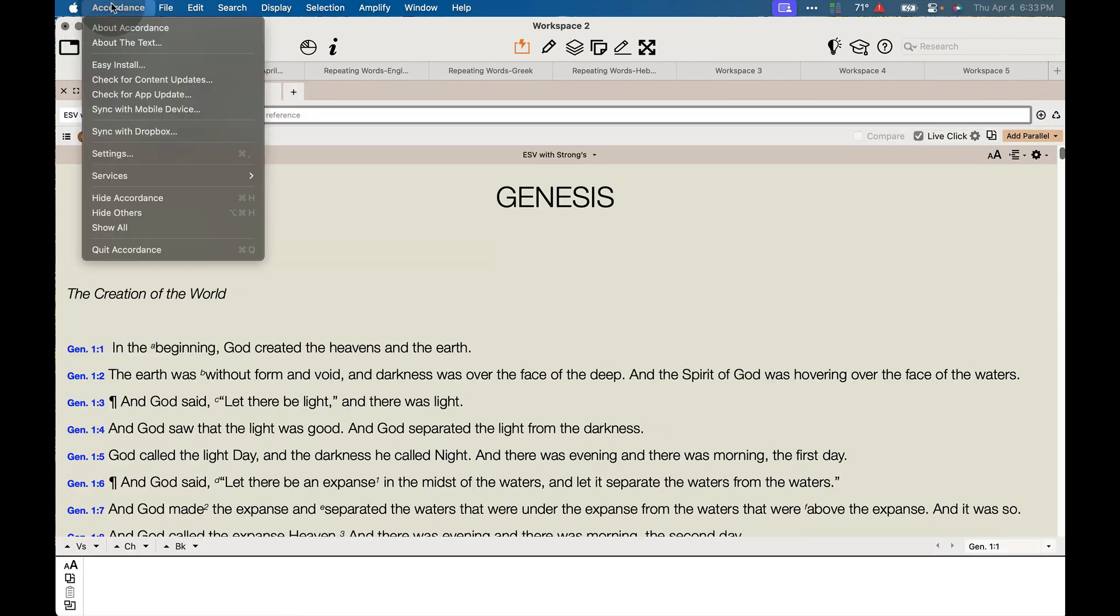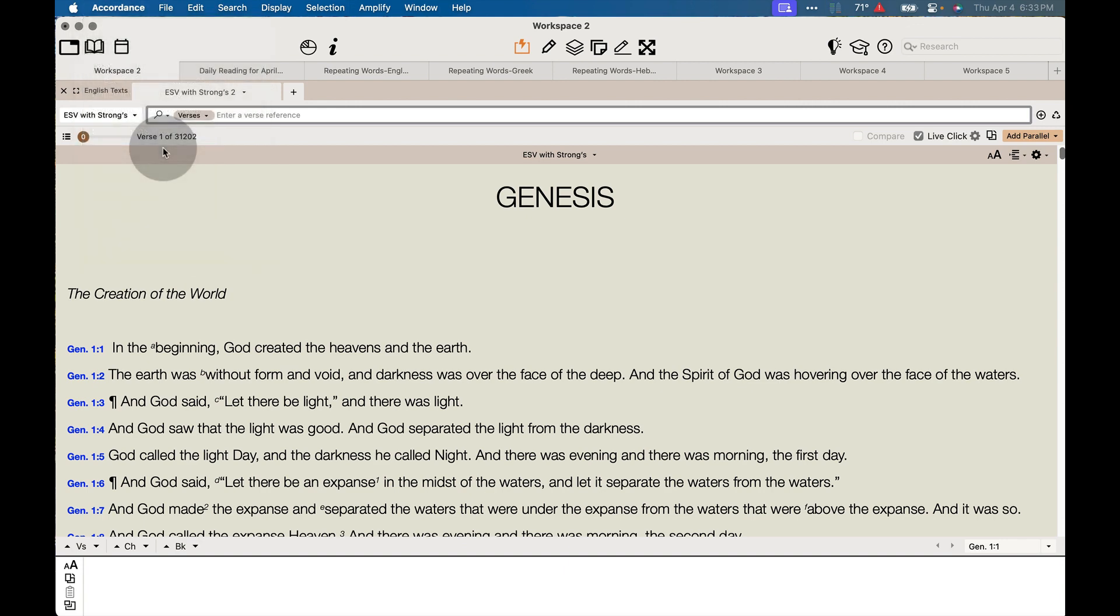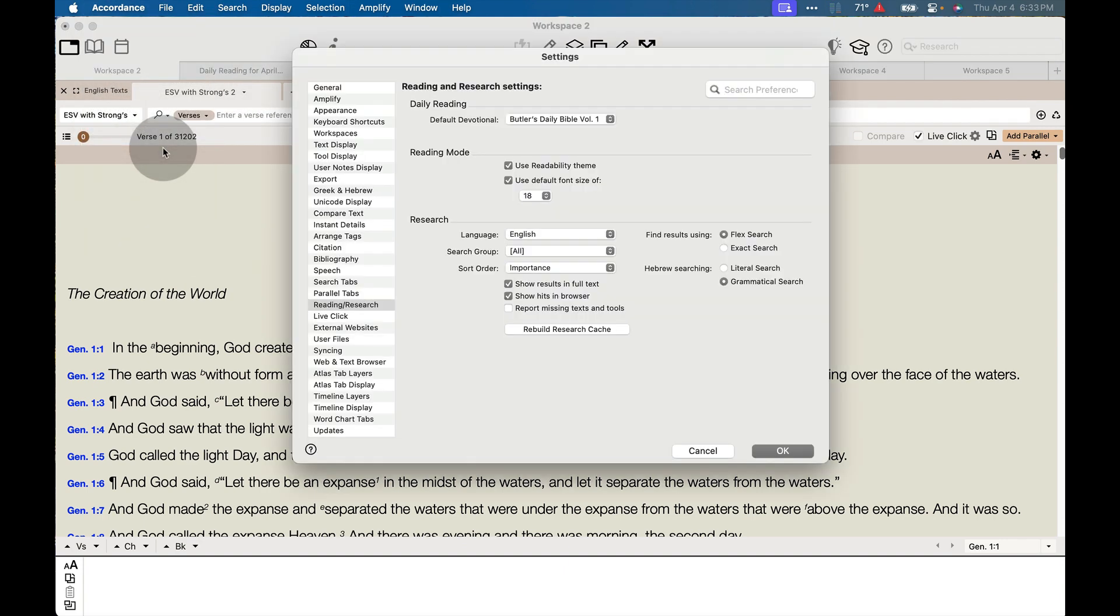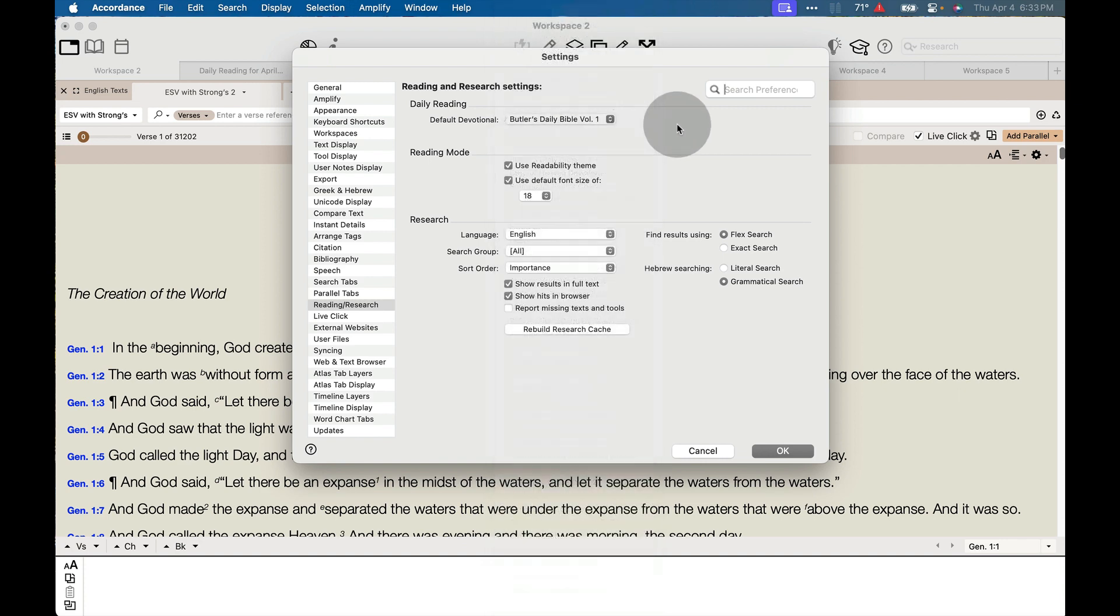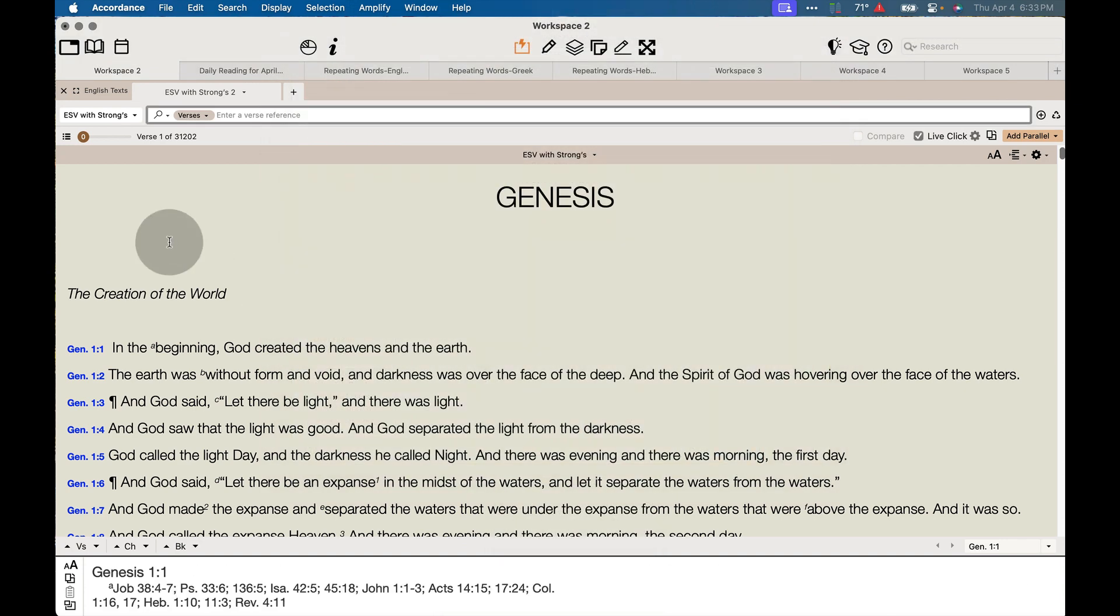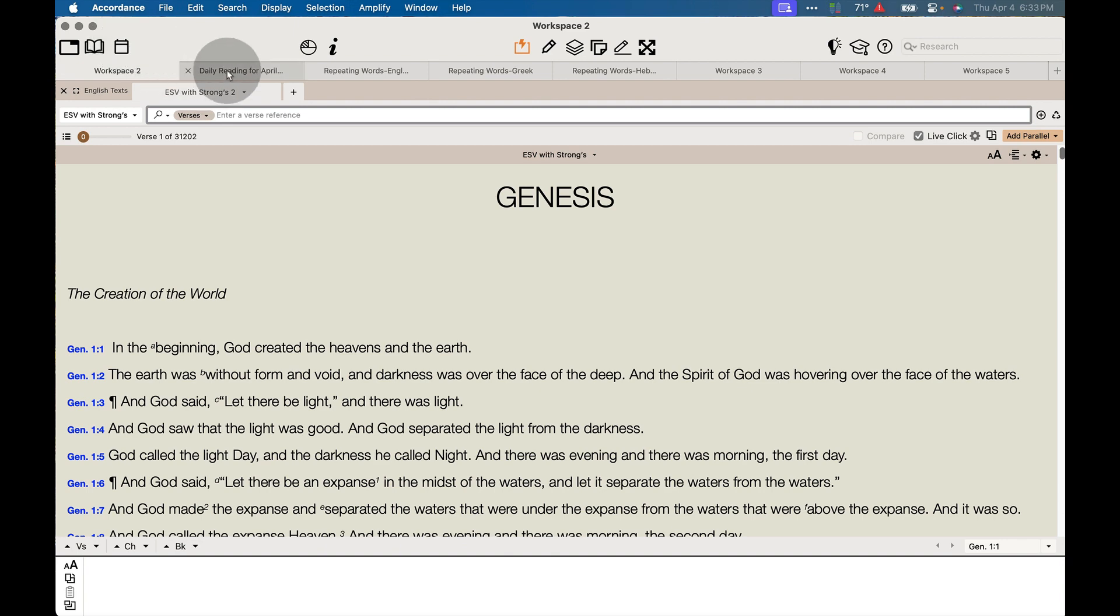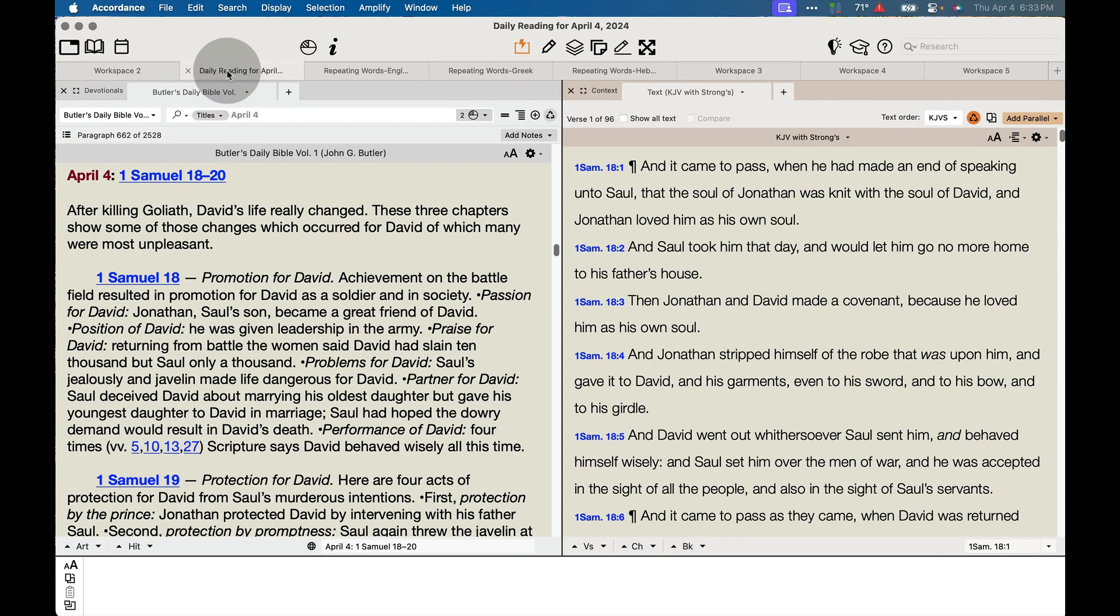if you go to Settings or Preferences in Accordance and under Reading Research, you pick it as your default devotional, then you can click on the Daily Devotional tab, and it will open up your daily devotional on one side of the screen.